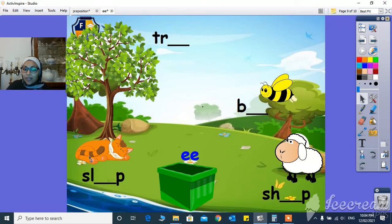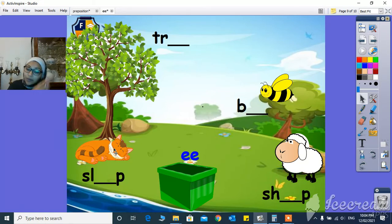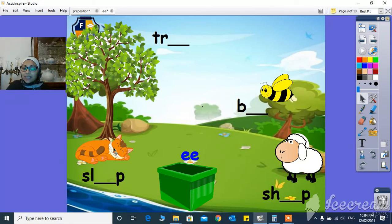And here, S-L, S-L-E-E-P, sleep. What's missing? Sleep. Yes, the EE sound.